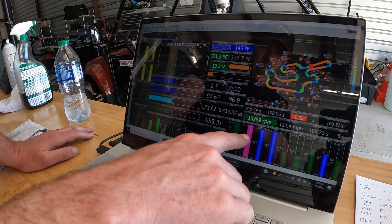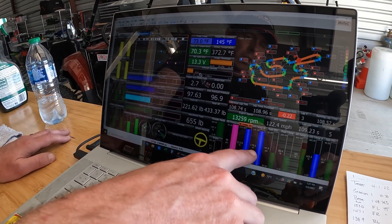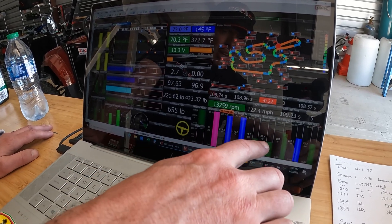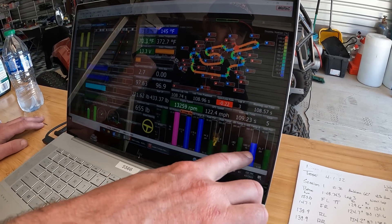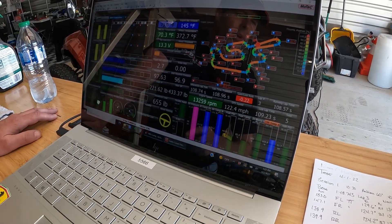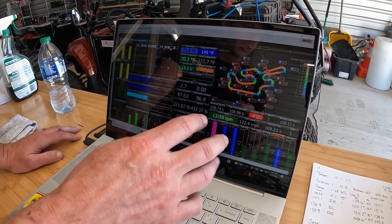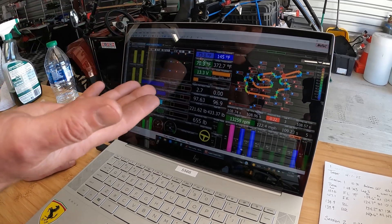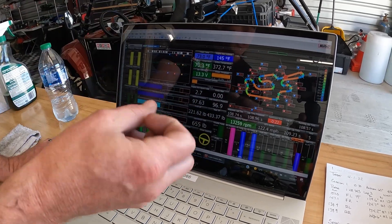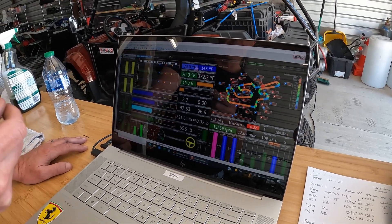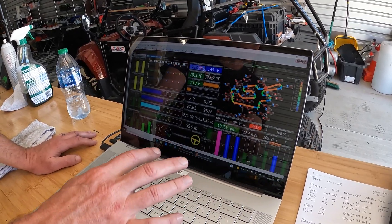We've got two oil temperatures — one coming out of the motor, one out of the cooler — and you can see the difference in those numbers. There's fuel pressure, fuel temp, and two water temperatures: one out of the motor and one out of the radiator. We have them color-coded so if they go above a certain temperature the display will change colors and we can immediately see it's getting outside of its range — a quick easy thing to spot.